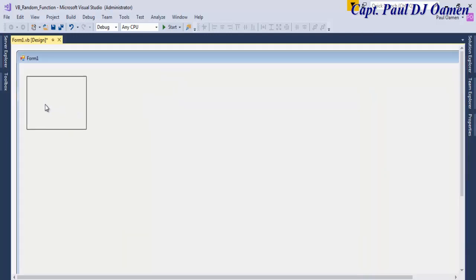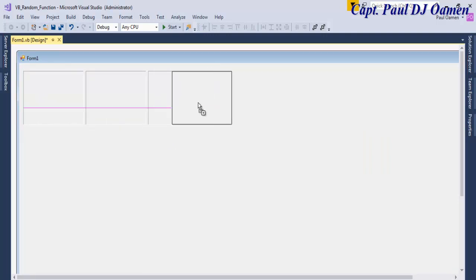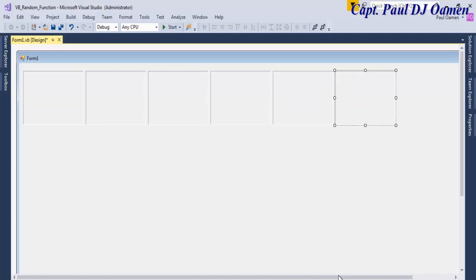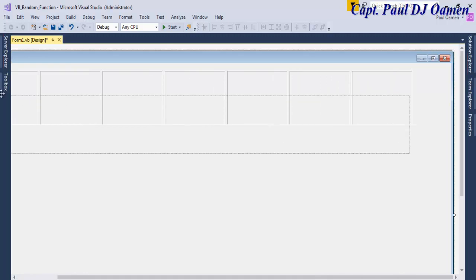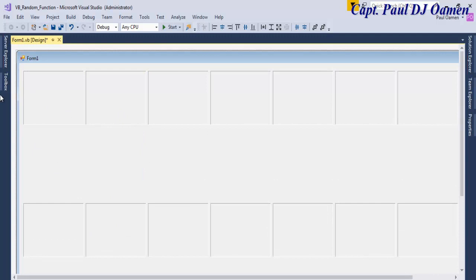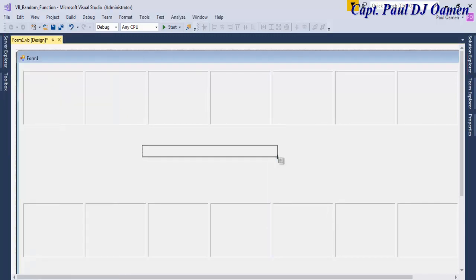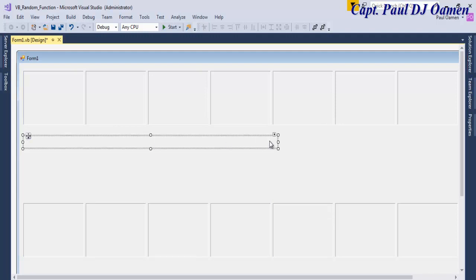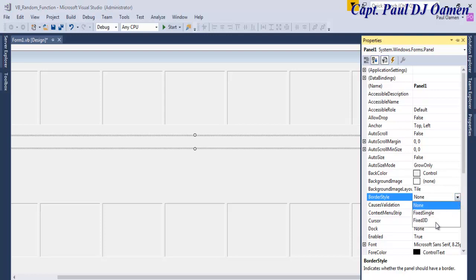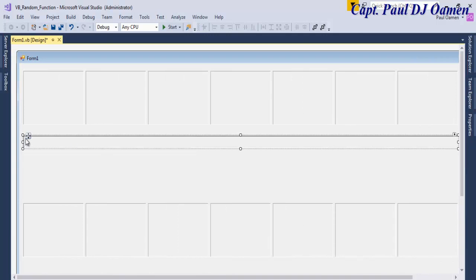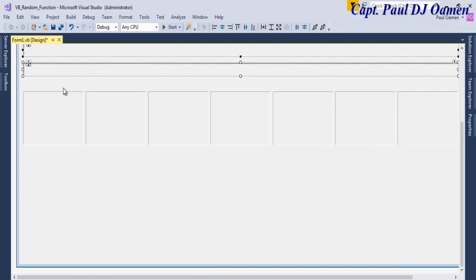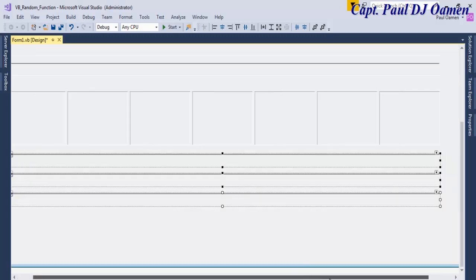I'm going to copy the label across — we need about seven of those. Select them all and bring them down. Now let's add a panel. I'll resize it a little, change the border style of that panel to Fixed 3D as well, then copy that panel and bring it down. That's ready.